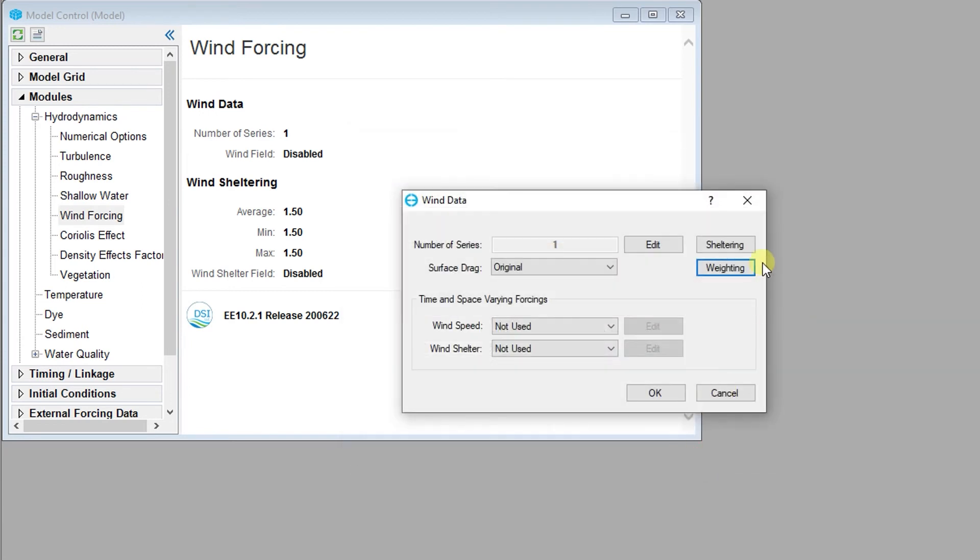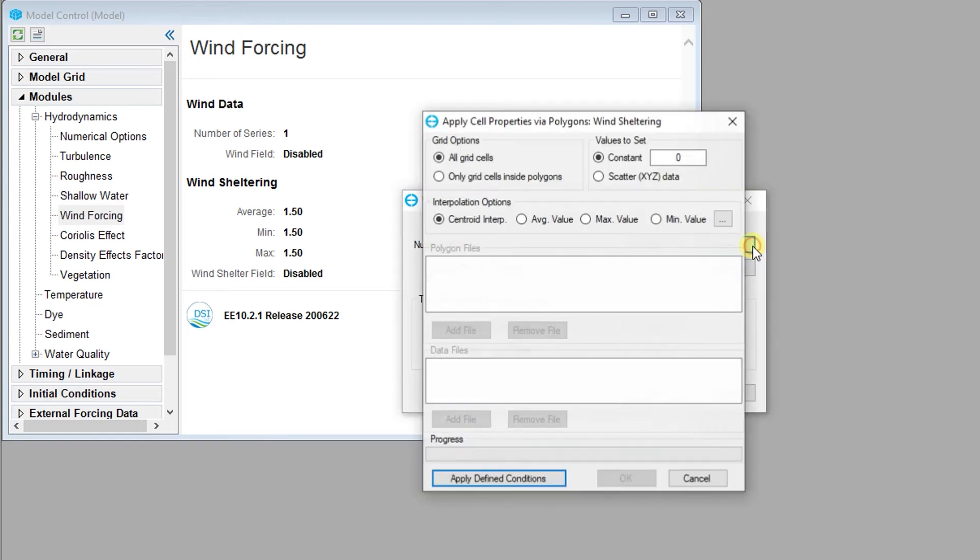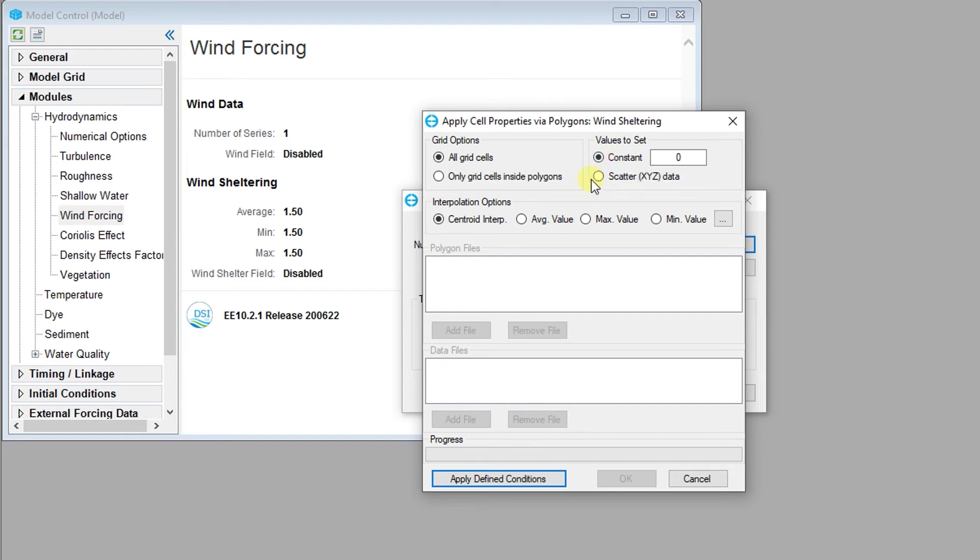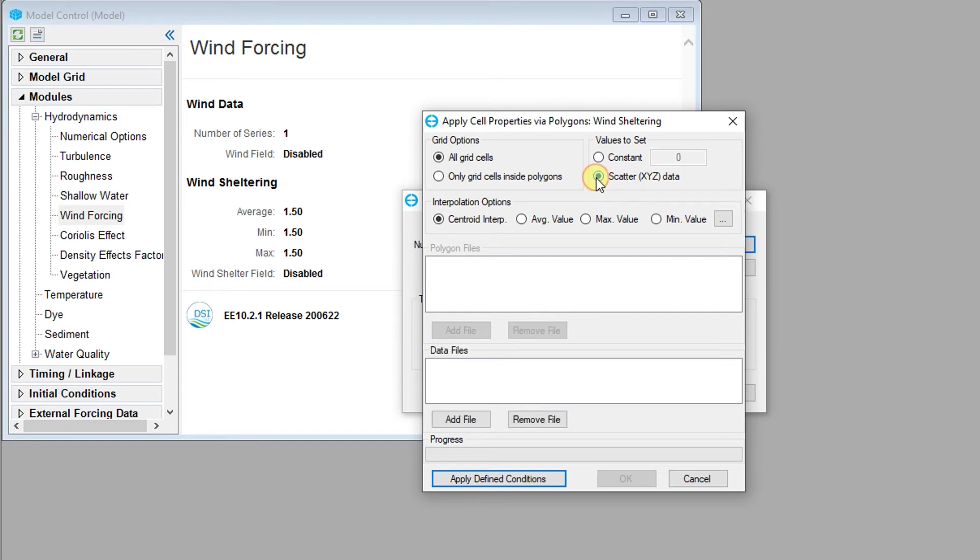Sheltering coefficients function as a multiplier for the wind speed. Generally, values range from 0 to 1, but can also exceed one based on the user's specifications. The sheltering coefficient values are configured in a similar manner to bathymetry and roughness values, where the user can specify a constant value for all cells, use an XYZ file, or change a subset of cells using a polygon file.